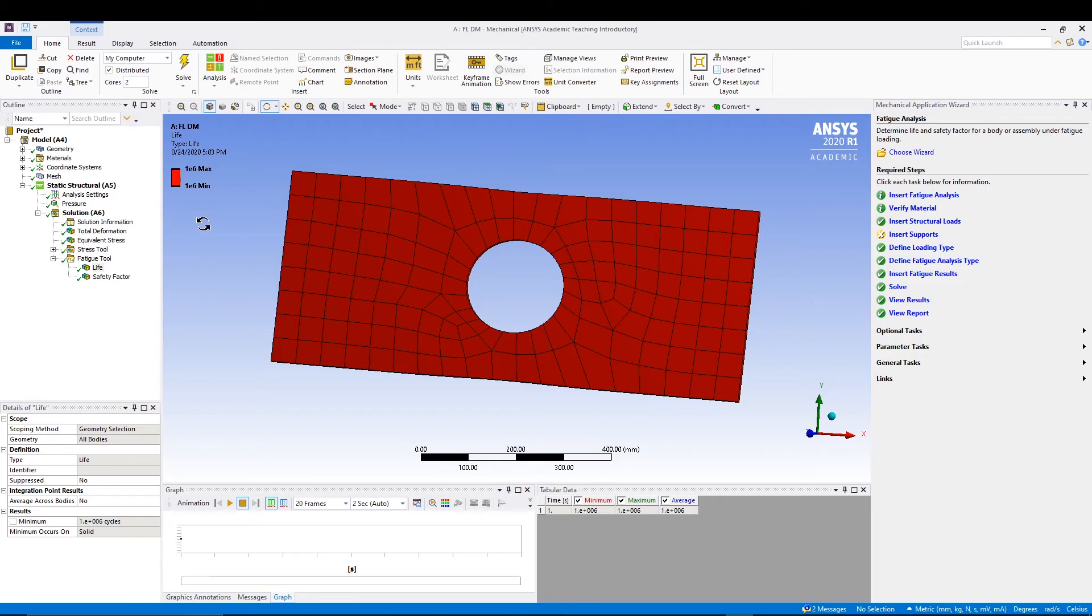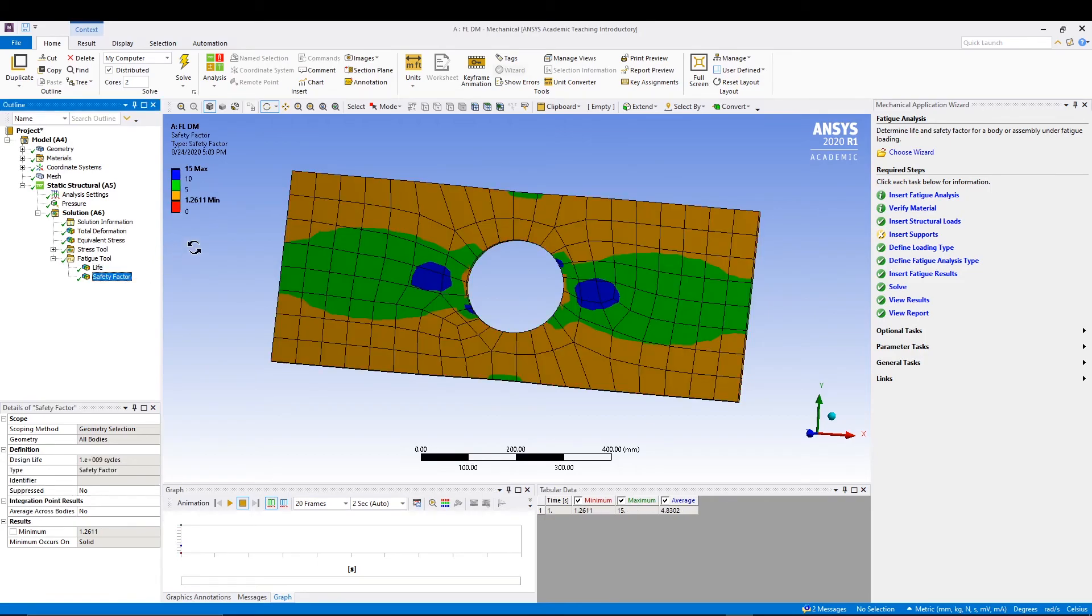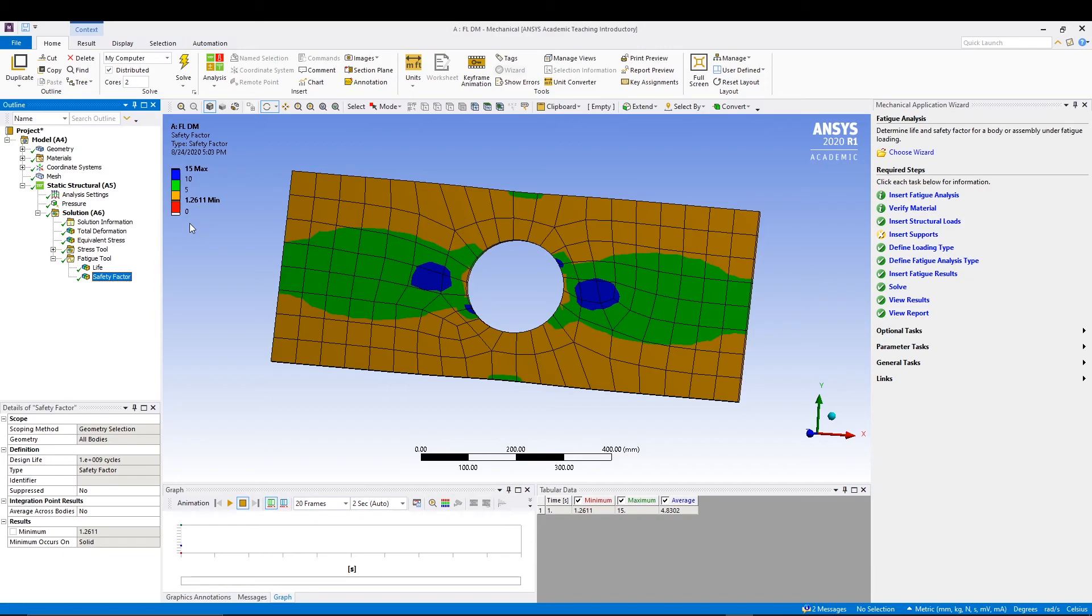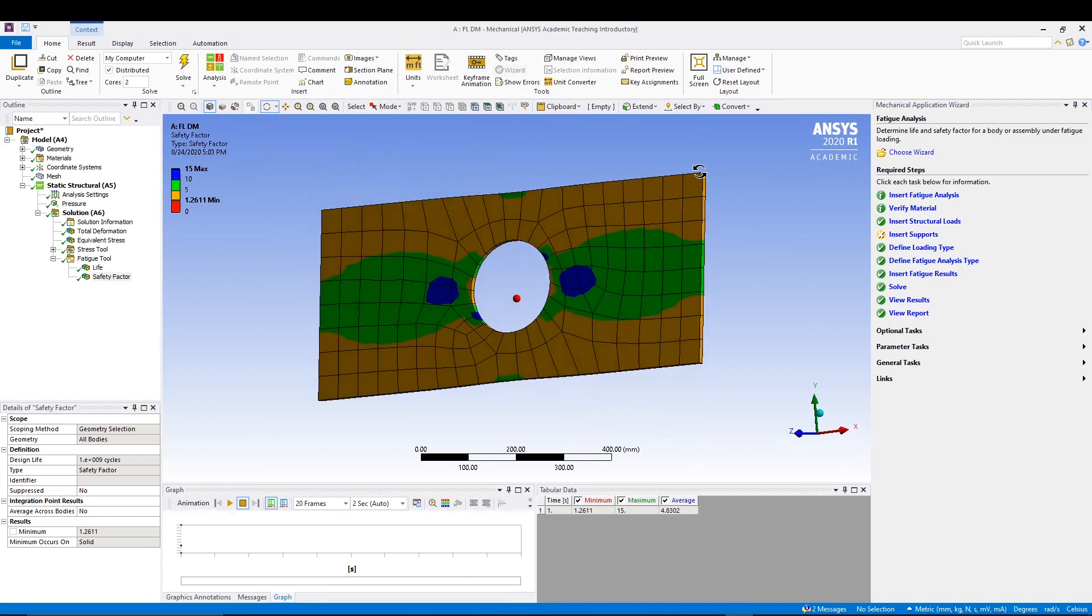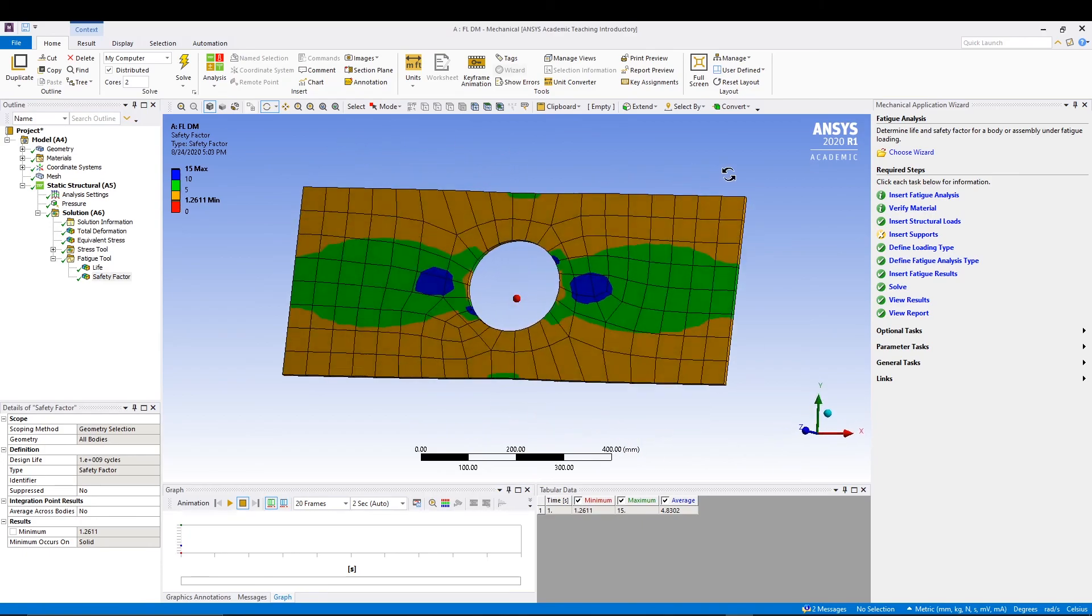Our safety factor has consequent changes as well. It's now 1.25, but in the earlier case of fully reversed loading it was around 0.74. So there's a marginal increase in the safety factor as well. That's it - that's how you can calculate the fatigue life of your model or do a fatigue life simulation using ANSYS.